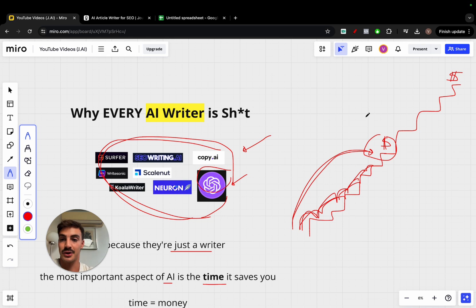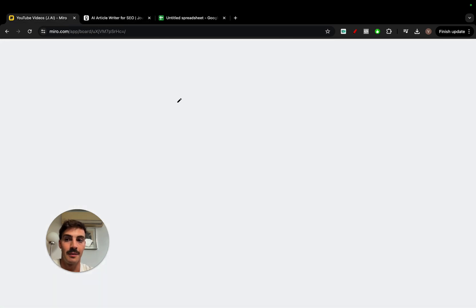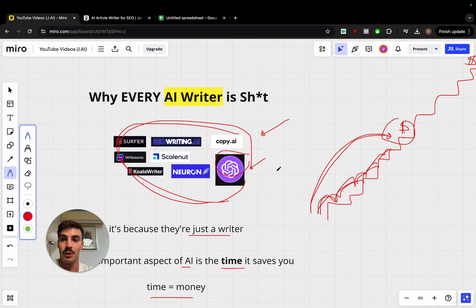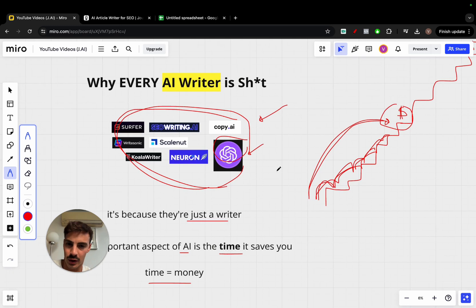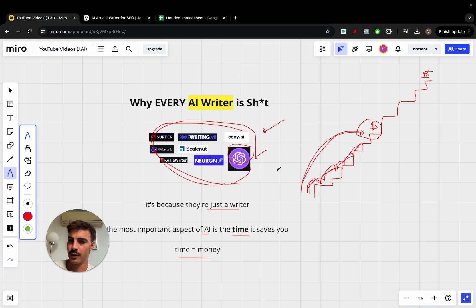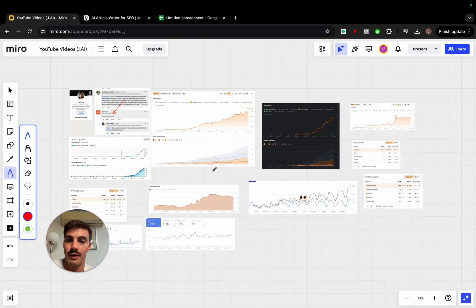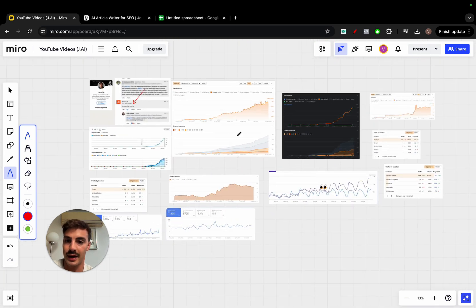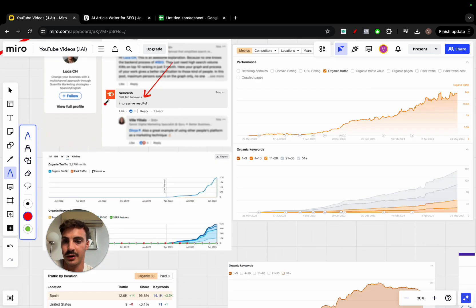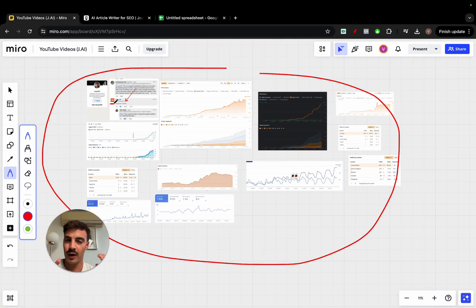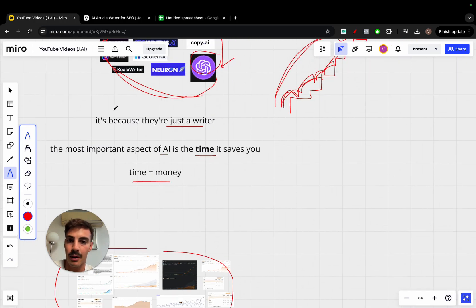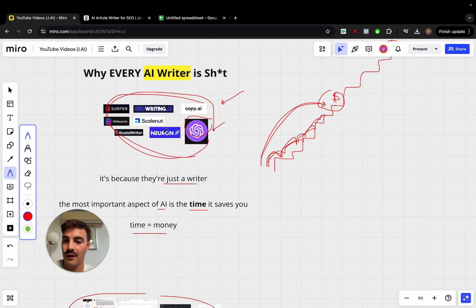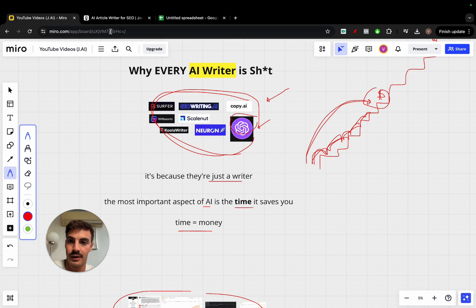I'm a thousand percent biased because I do own Journalist AI. But the thing is that we are the only software that allows you to have and fully automate your stuff, not just write the content. And you're probably tired of hearing me speak about this. But the results, we have a bunch of results to back it up. I won't dive deep into these ones, but they're insane. And even SEMrush commented on the results. I went over these results over and over again. But the thing about leveraging any of these AI writers is that they lack automation.